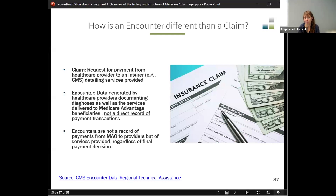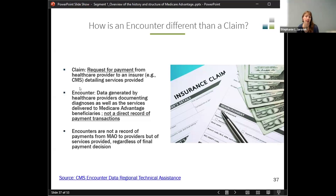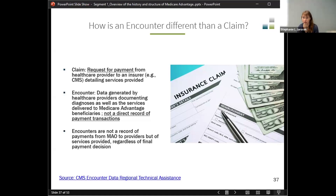In claims data, we get to see the final action — what CMS decided was billed, how much CMS is paying for the service, whether CMS denied the service. On the other hand, with encounter data, plans aren't asking CMS for payment for each of these services — they're just reporting that a service happened. They're documenting the diagnoses beneficiaries have in order to perform the risk adjustment calculation, as well as the services. It's not a direct record of payment transactions.